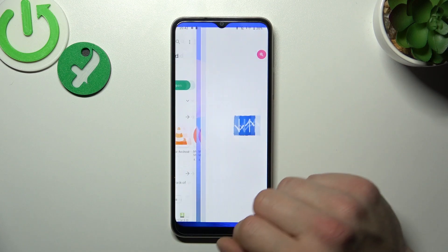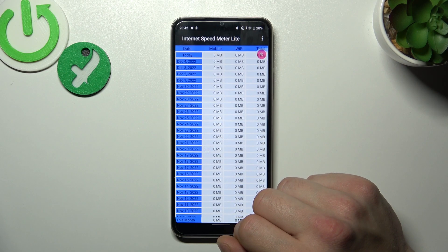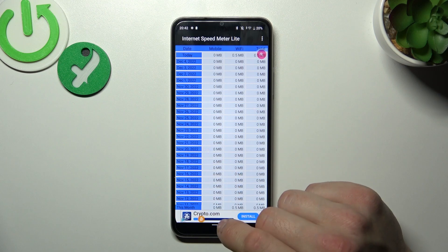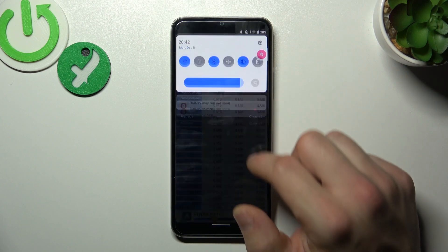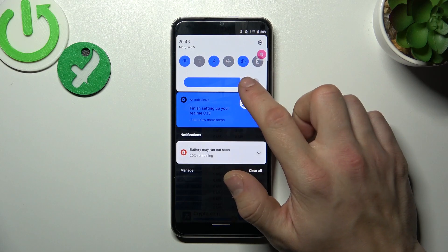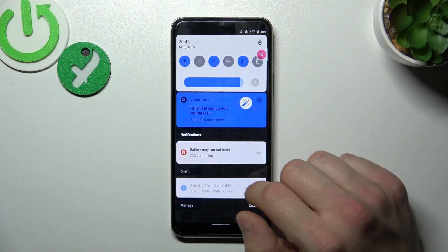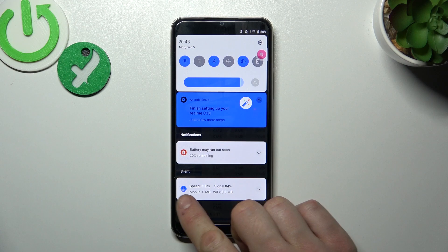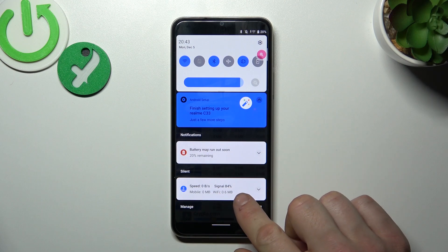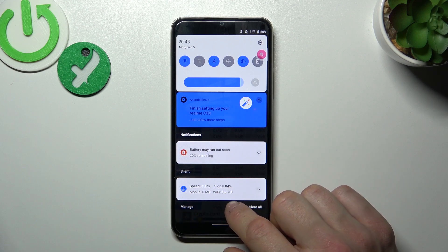Now open the app and wait a little bit. Open the notification bar, and as you can see, you can now check the current internet speed in the notification bar.